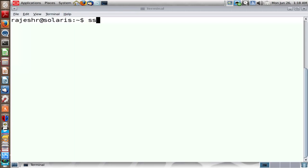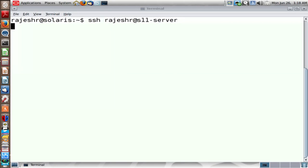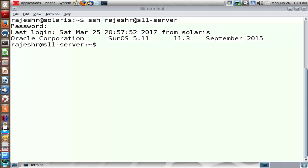Welcome back to a discussion on Solaris 11 networking. We'll pick up from where we stopped in our last segment. I'm trying to SSH to a Solaris 11 text-based installation where we have four network ports, and we're going to play around with those four network ports.